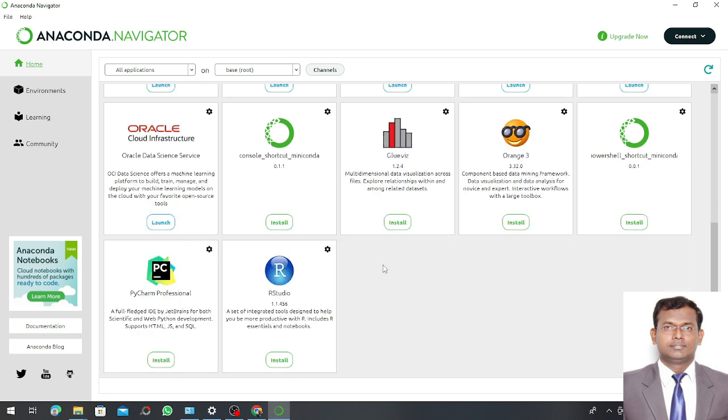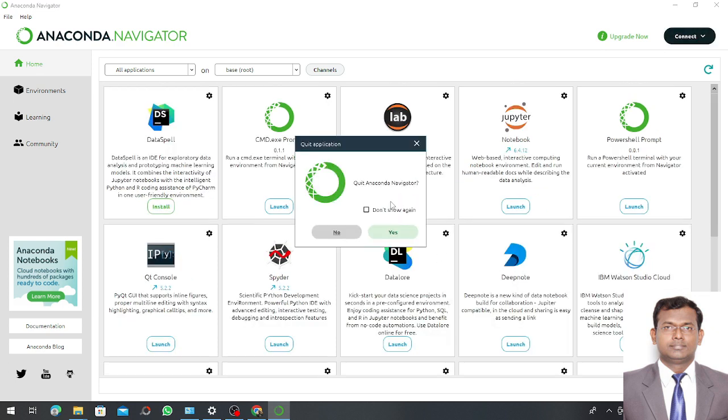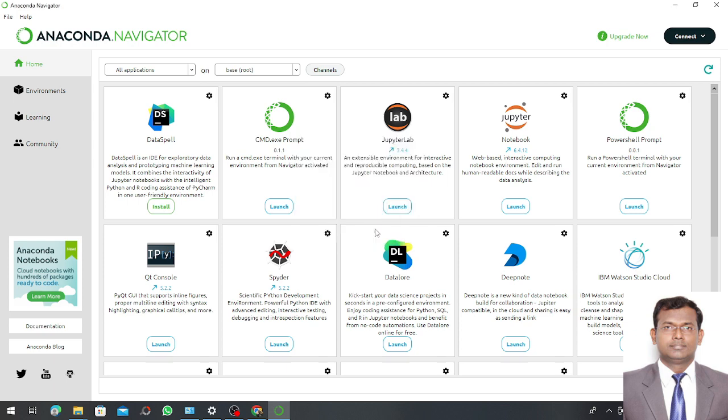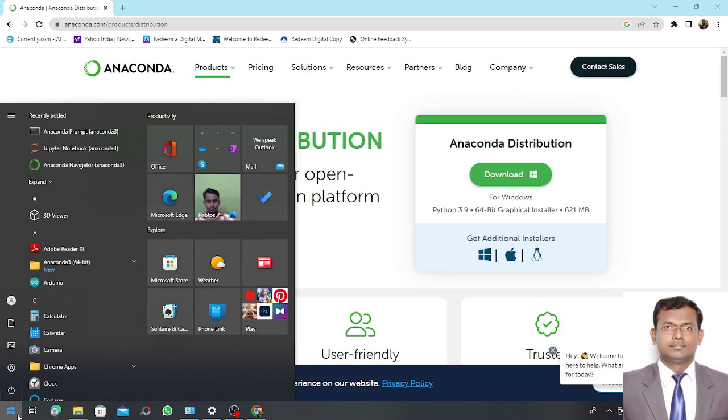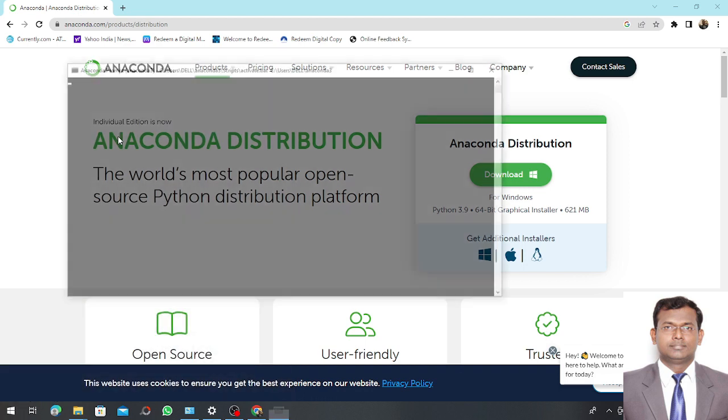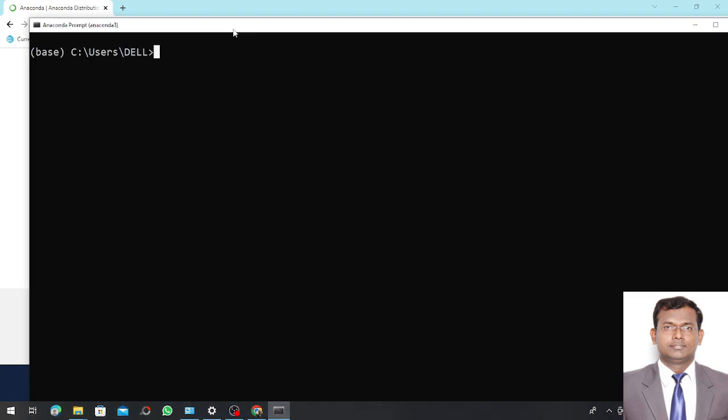If you want to install R Studio you can simply install R Studio also, and PyCharm. So these are in the Anaconda Navigator. Now I close it and I go to the Anaconda Prompt.